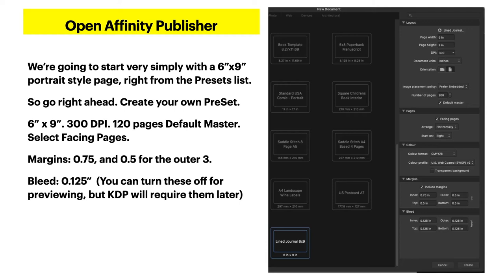Your margins are 0.75 inches for the inner margin and 0.5 inches for the other three — outer, bottom, and top. The bleed is 0.125 inches. You can turn bleed off for previewing, but when exporting a PDF file, KDP will require bleed to be on — so put it on here but just turn it off when you're previewing.